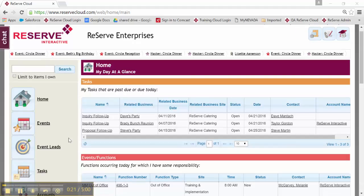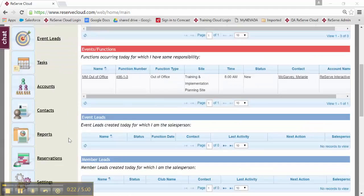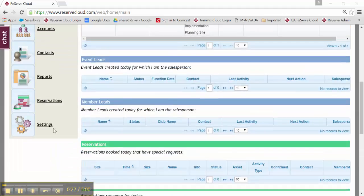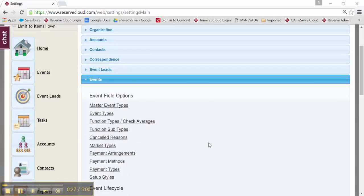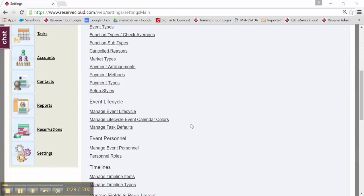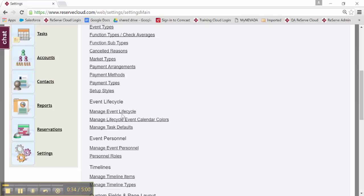I'm going to go down here into settings, and then under the events area in settings, there's a section called event lifecycle. Again, this video will be covering how to manage the event lifecycle. I'm going to go ahead and click on that link.